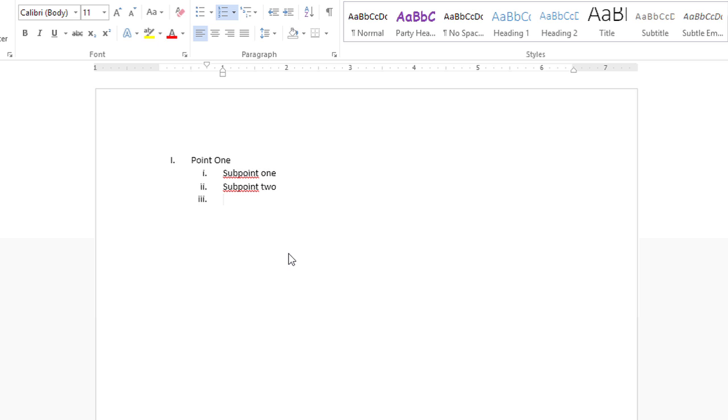When I'm done with the sublist, I'll hold down the Shift key and press Tab to bump that back out to the main level where I can type point two. And so you can just go from there.